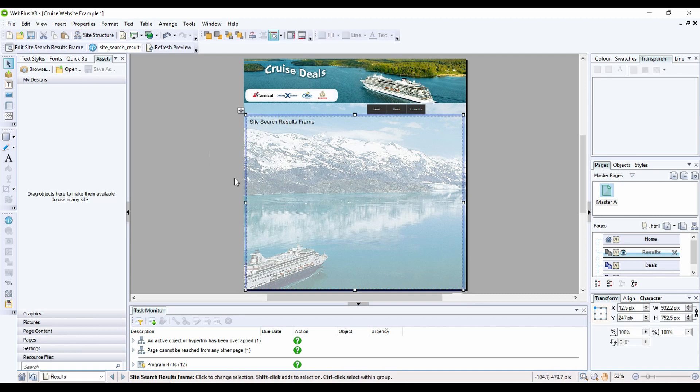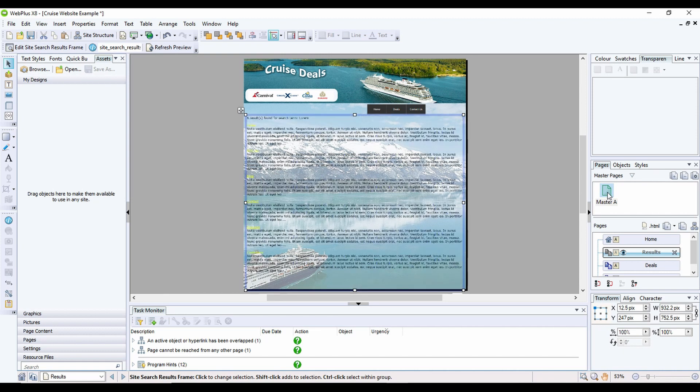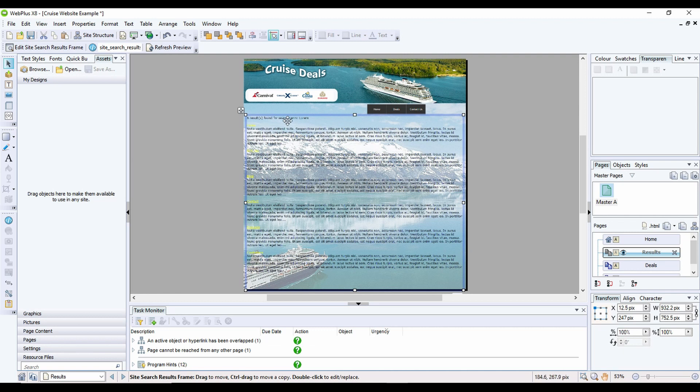Now once this results frame has been drawn, I'm going to switch back to my master page by double clicking on my master. Now one thing, just before I change, you'll notice that this now has put some padding text in here. Don't worry if it doesn't for you, it doesn't mean it's not working.